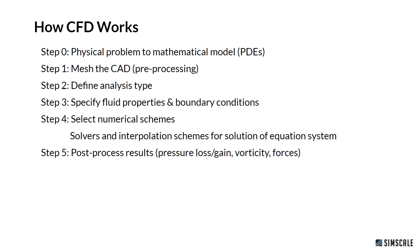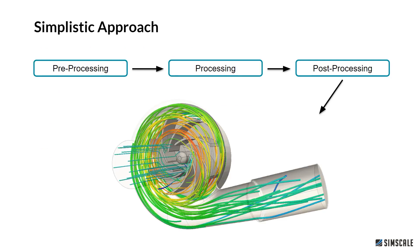Next we define the analysis type, so that means if you want to have it single phase, multi-phase, incompressible, or compressible. Next we can specify the fluid properties as well as boundary conditions. Step 4 would be to select numerical schemes, that means adapting solvers and interpolation schemes for example. And at the end of course we post-process our results and have a look at relevant quantities that we are interested in.